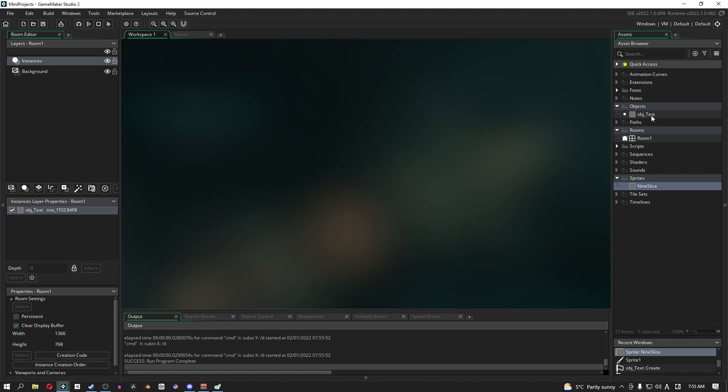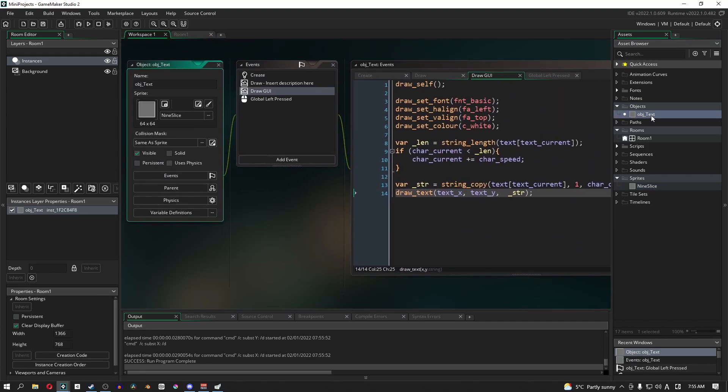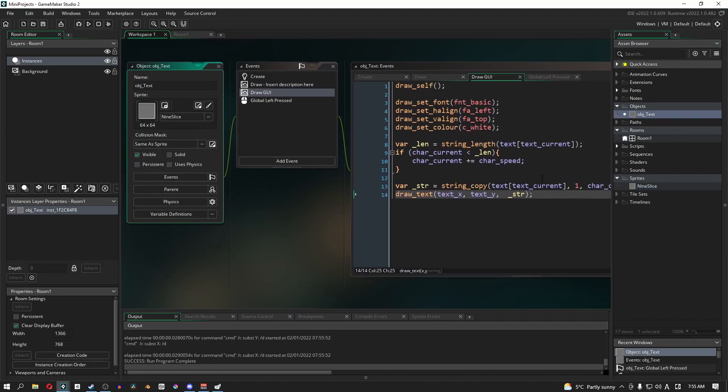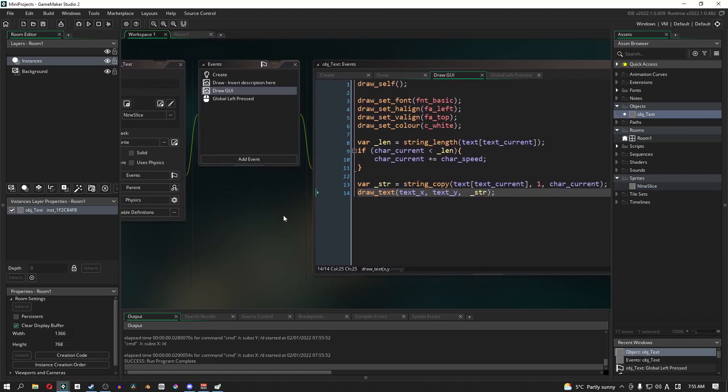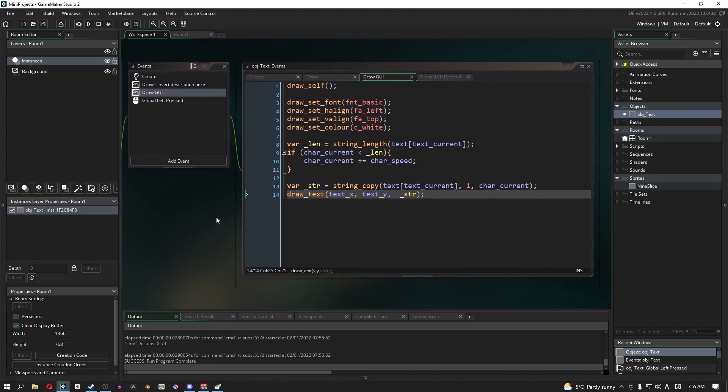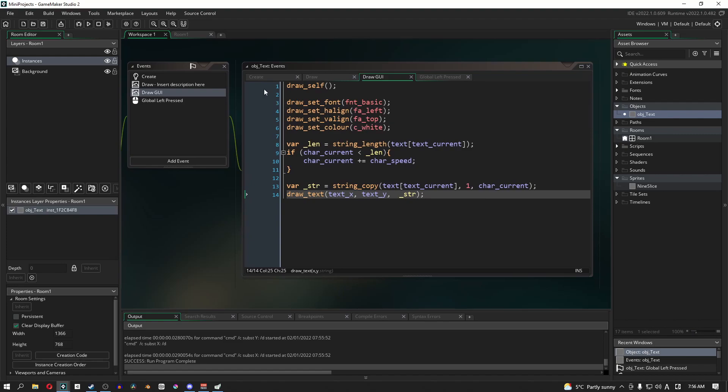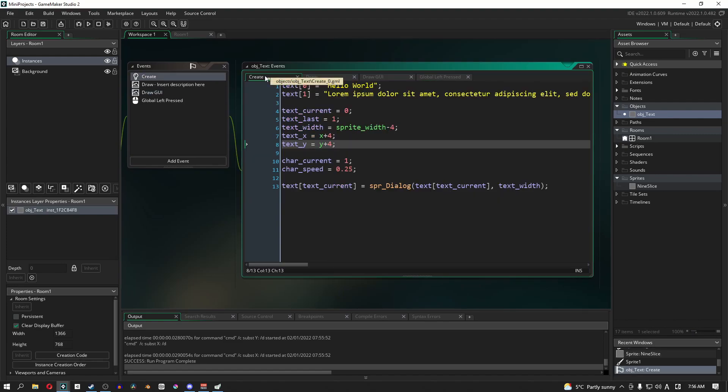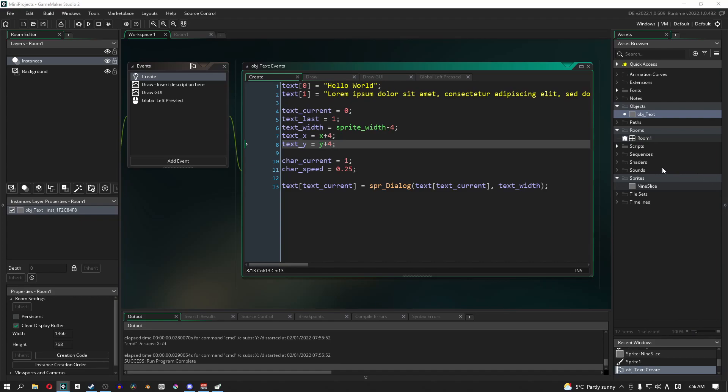There's one last change that I want to make actually and that is with the text height, mainly because I want to limit it to the actual height of the sprite but I don't think that's really an issue. No it should be fine. This is basically it.